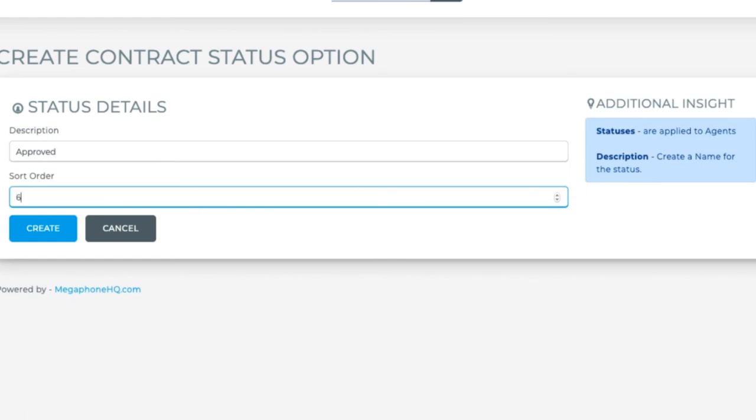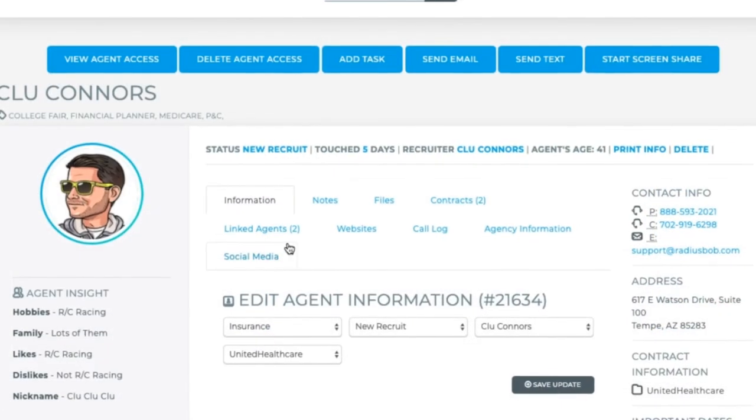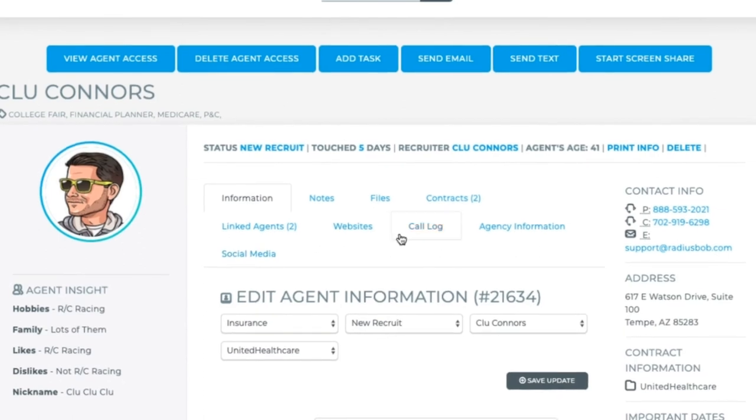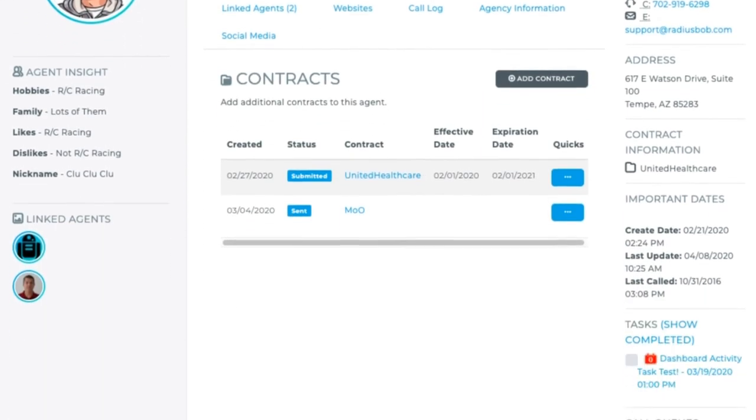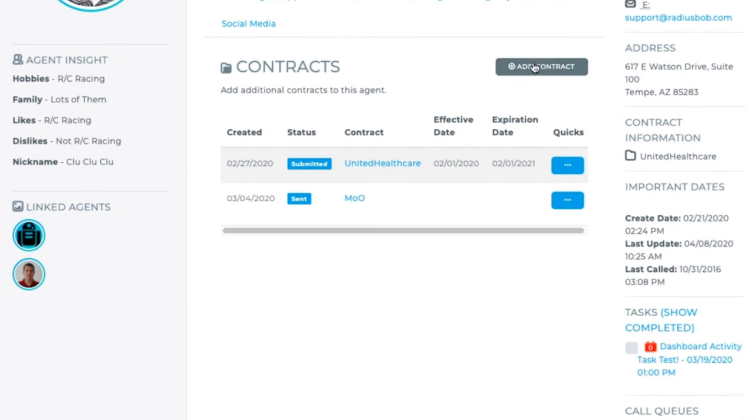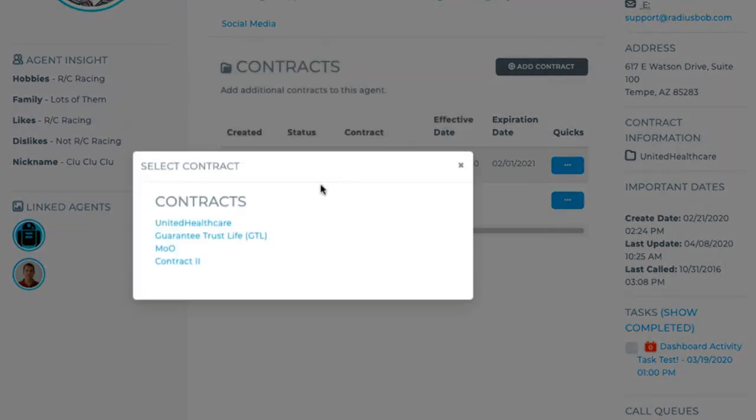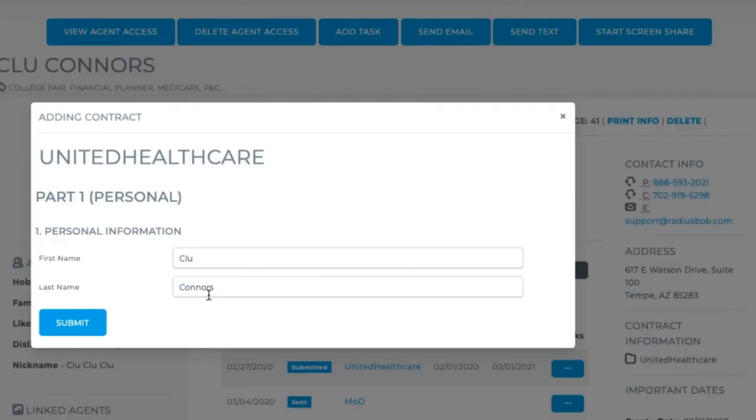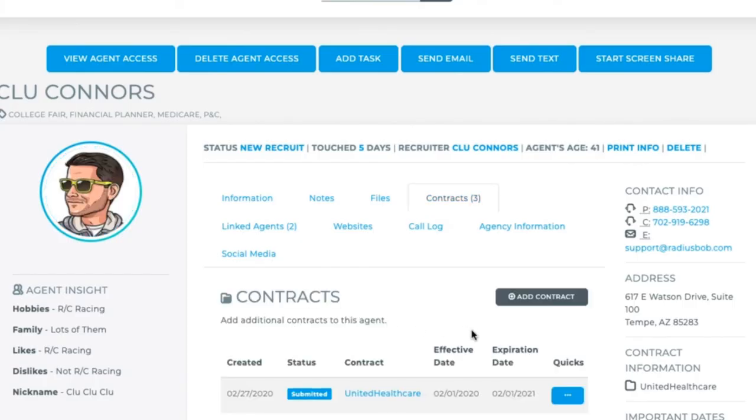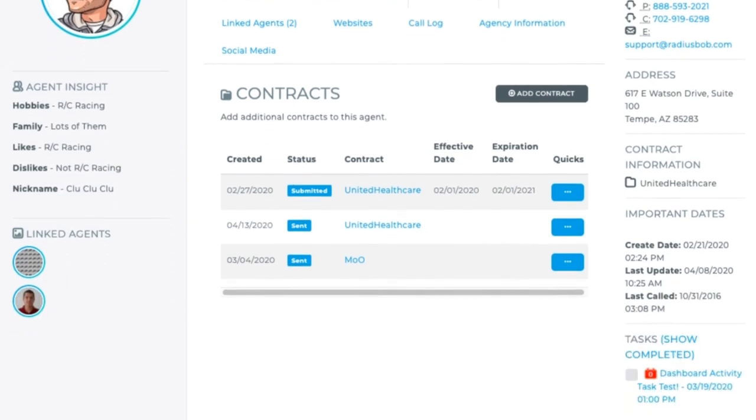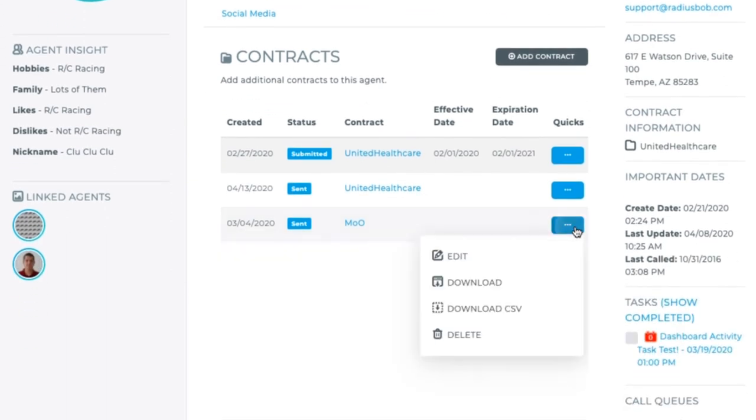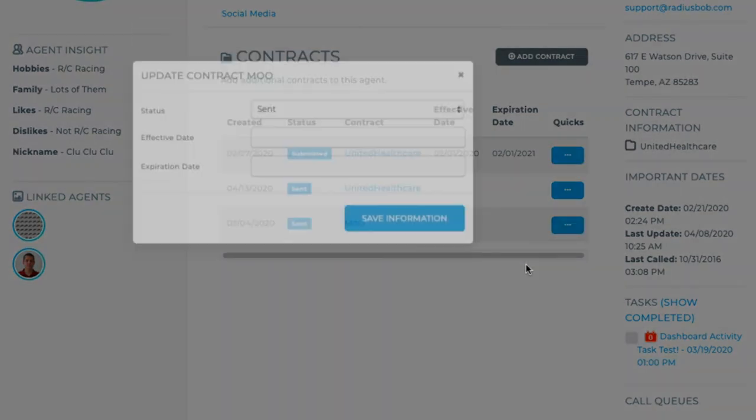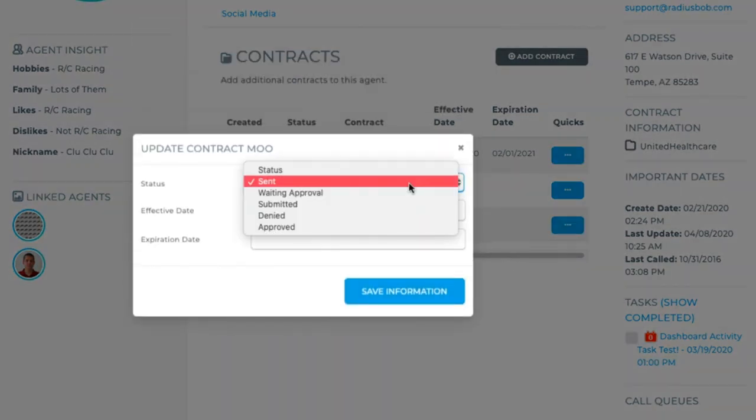Now when I go to assign a contract to an agent, I can change its status by clicking on the blue Quicks option button. Click edit to change it to the correct status and save your updates.